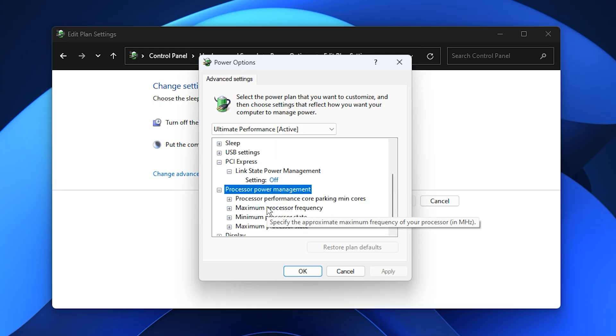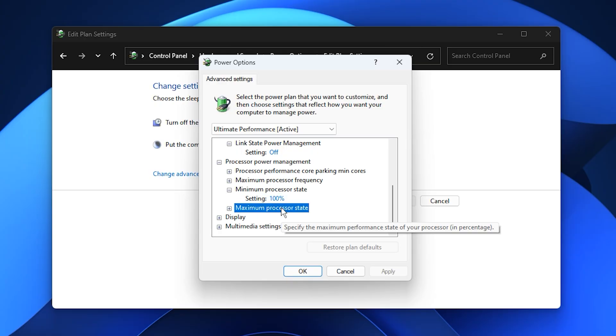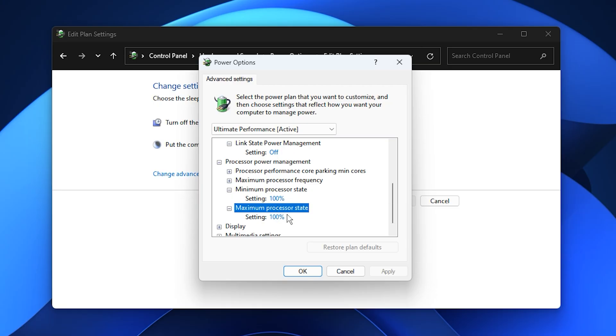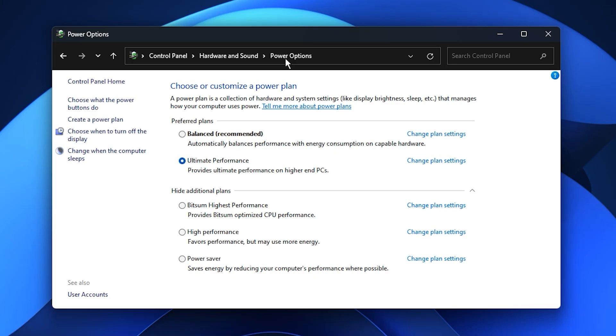Next, expand Processor Power Management and set both the Minimum Processor State and Maximum Processor State to 100%. This ensures your CPU is always running at full capacity instead of downclocking, which helps reduce input lag and sudden frame dips in demanding titles. After applying these settings, click Apply, then OK. With your power plan now tuned for maximum performance, your system will be fully optimized to deliver consistent lag-free gameplay without being held back by Windows default energy saving features.